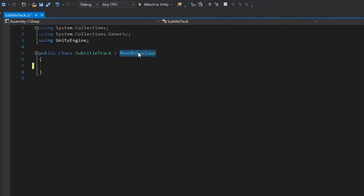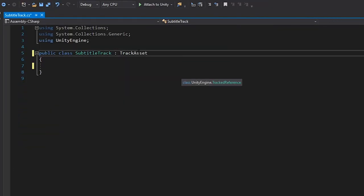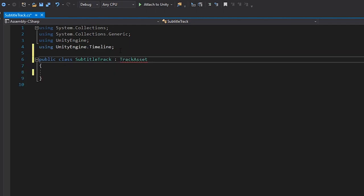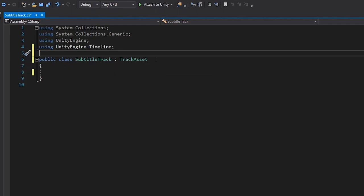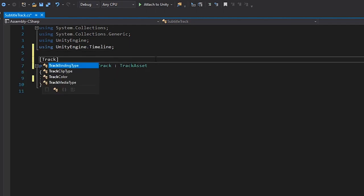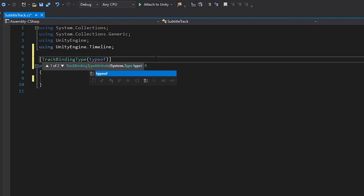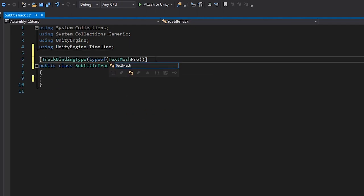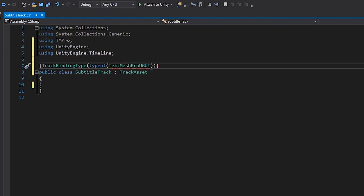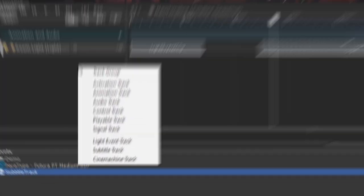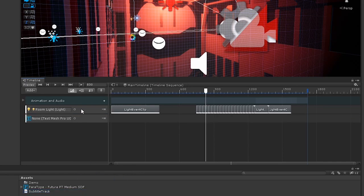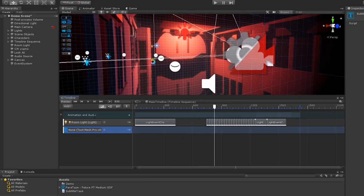In here, let's extend from the TrackAsset class and set the TrackBindingType to TextMeshPro. And like that, we can create a subtitle track in our timeline and assign our text element to it.